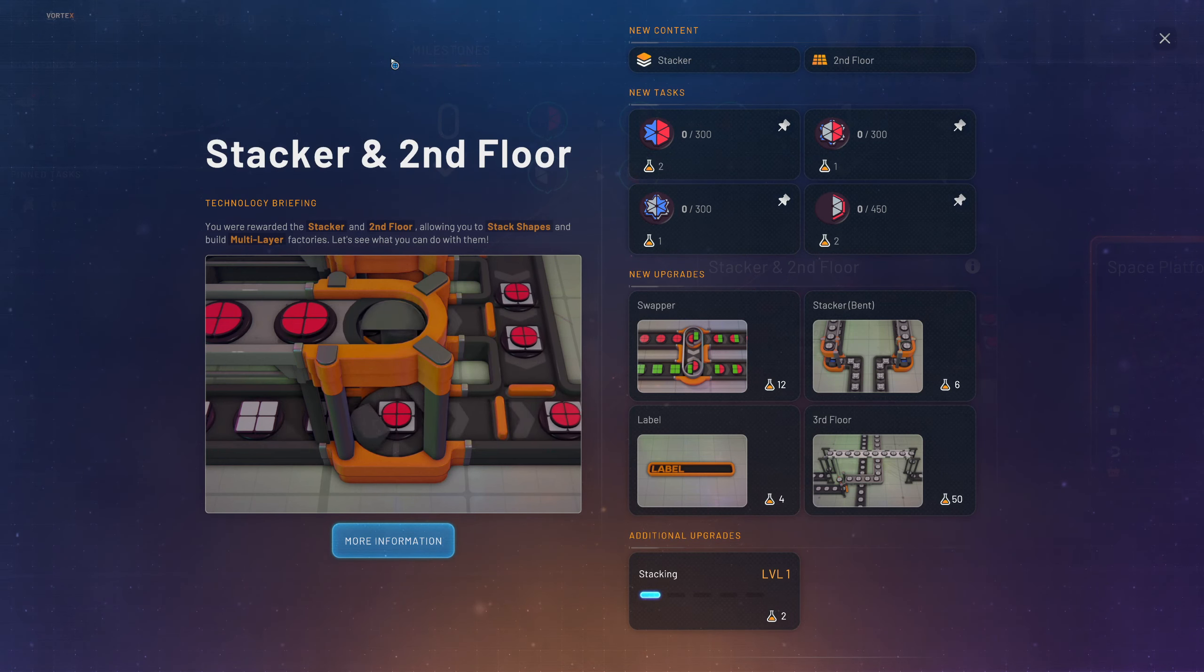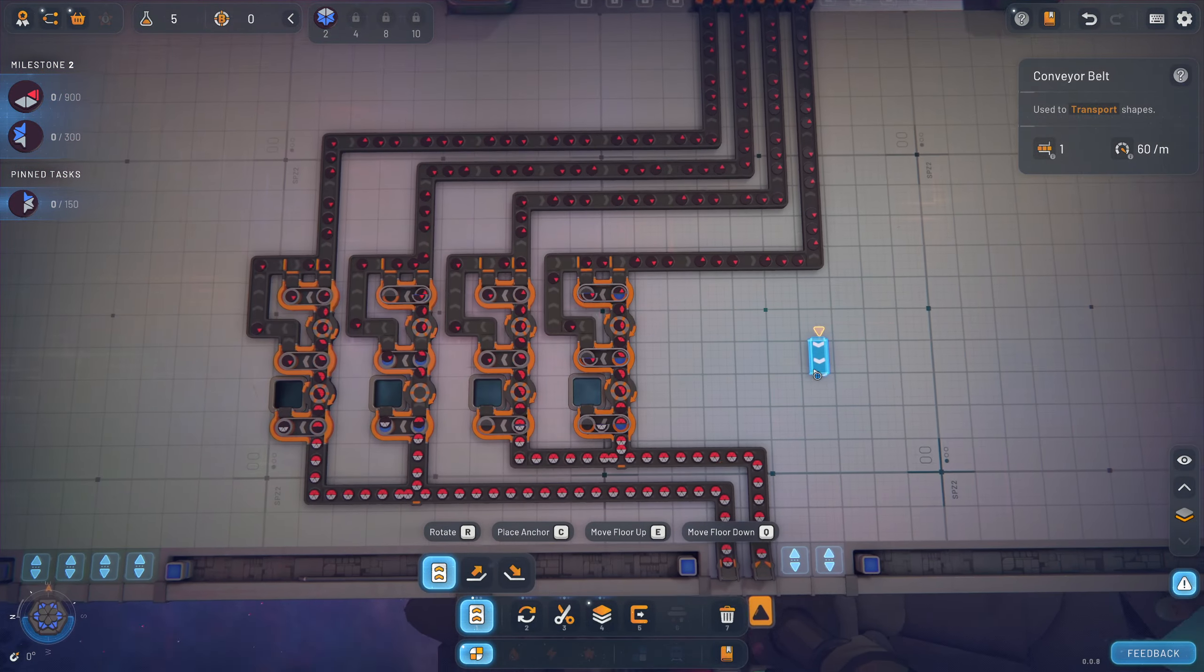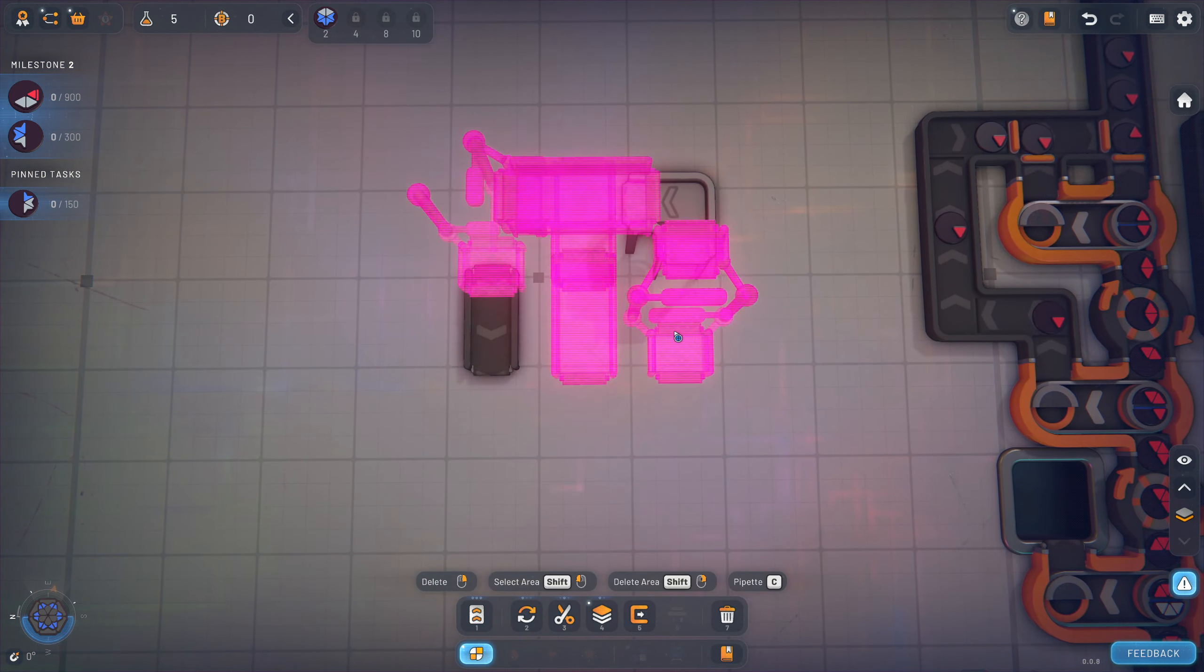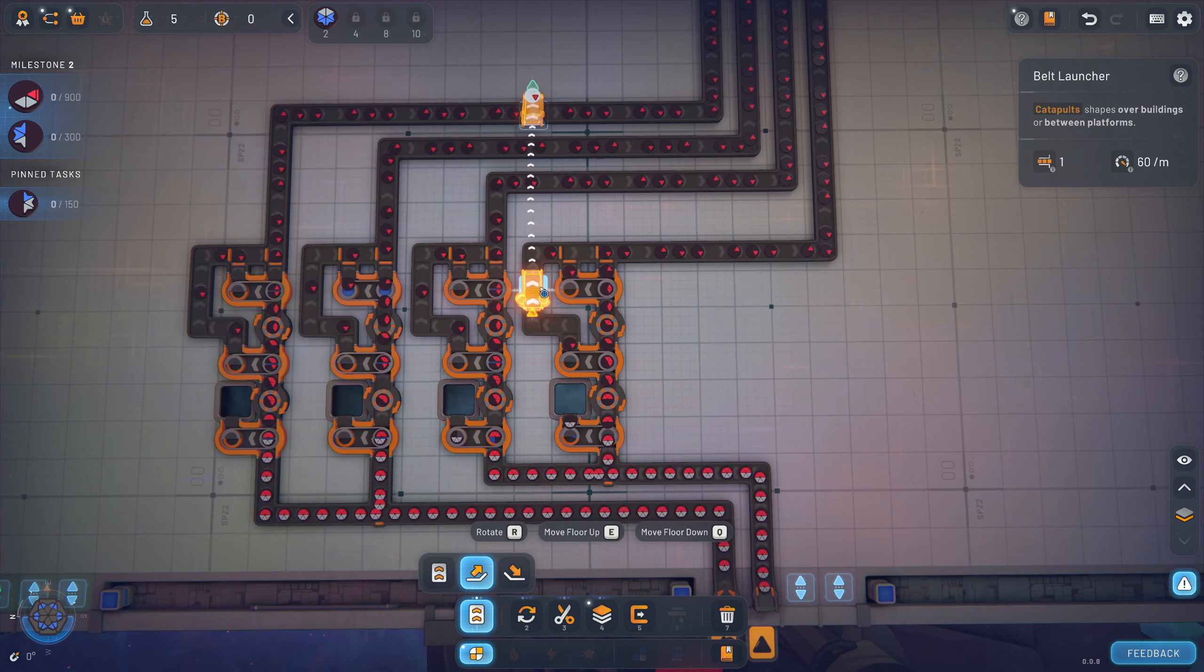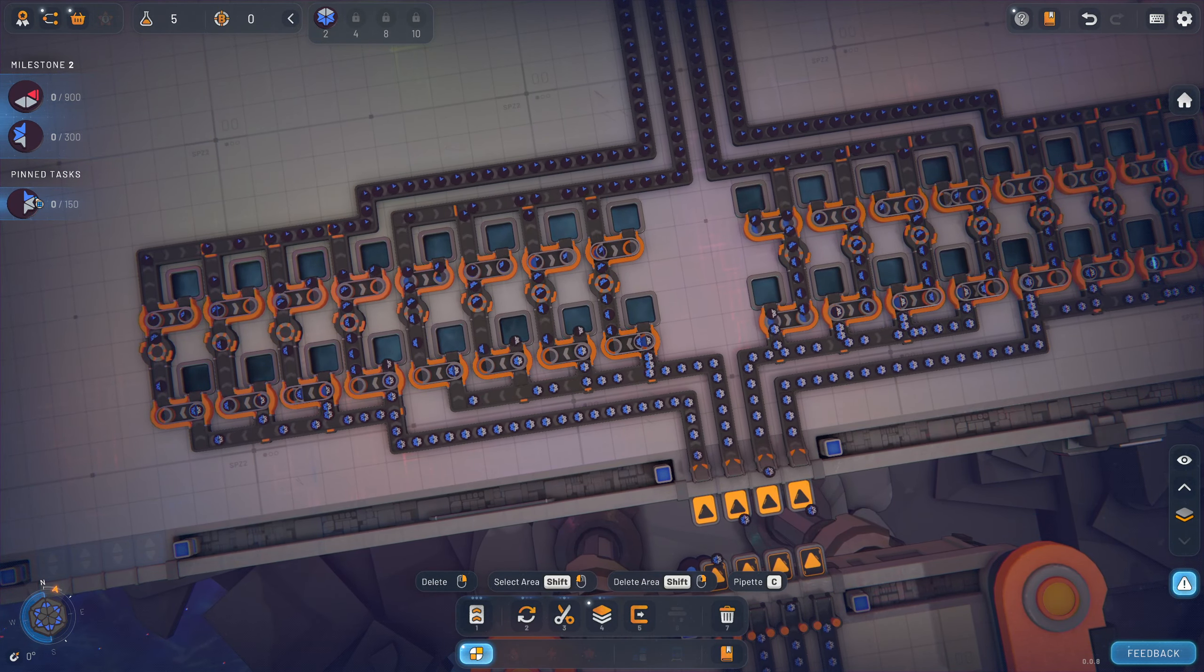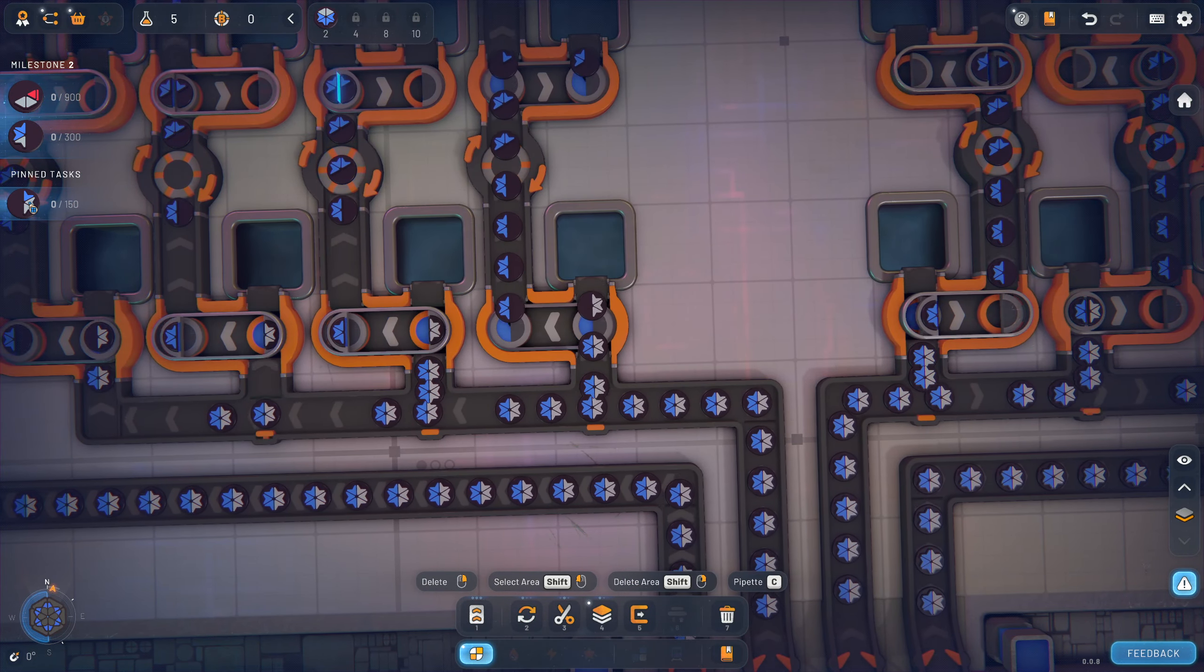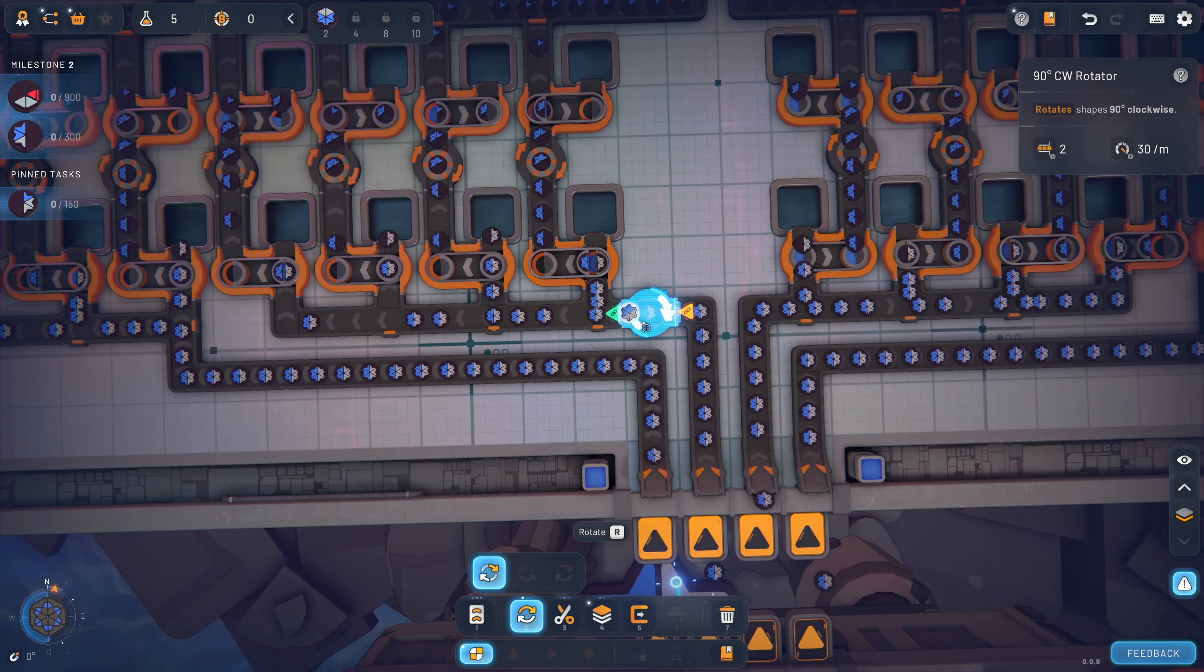We've done the milestone now. Stacker and second floor, now we're talking. You were ordered the stacker and second floor allowing you to stack shapes and build multi-layer factories let's see what you can do with them. So now finally at long last after 20 minutes we can build two layers. So we don't, the fact that we can have our belts go over each other. Actually I think we probably could have done that before with the belt launchers did I always have the belt launchers and I just didn't notice. I always forget about these things.